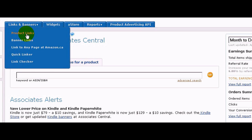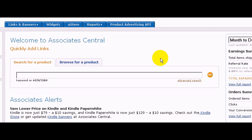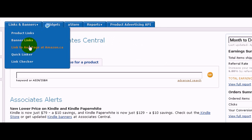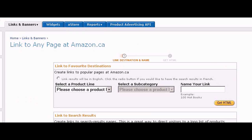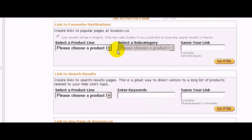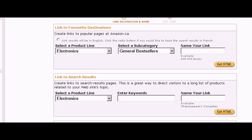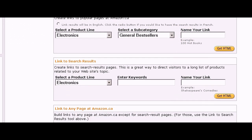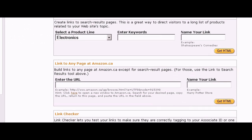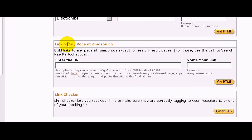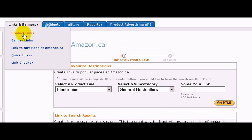You can get product links, banner links, or links to any page on Amazon. For example, if you want to get a link to a popular page or a certain page, let's click on this to see some examples. You could choose electronics and general best sellers, name your link, link to search results, or link to any other page on Amazon. You can also get links for banners.